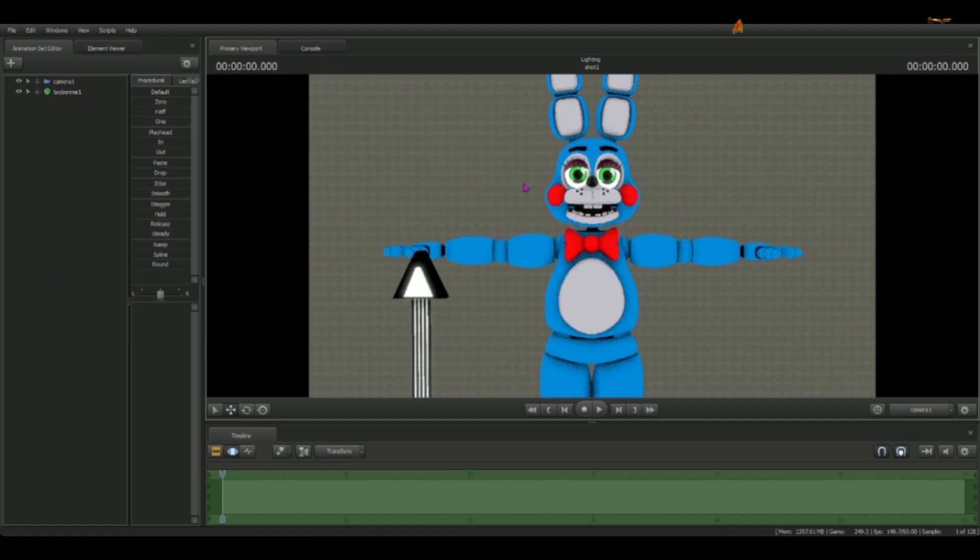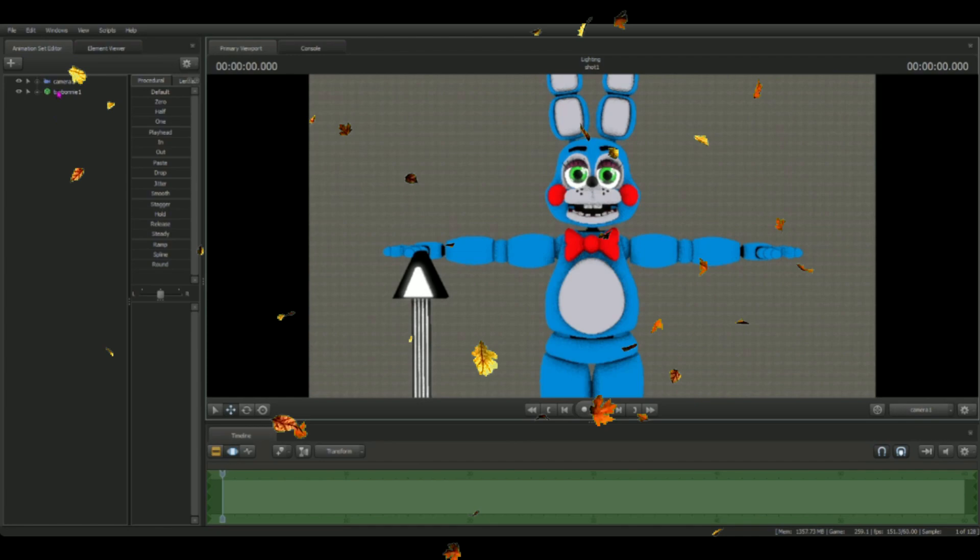Okay class, today we're going to work with a nice model of Toy Bonnie and we're going to make him look great with some lights. First thing you're gonna do is grab your light.